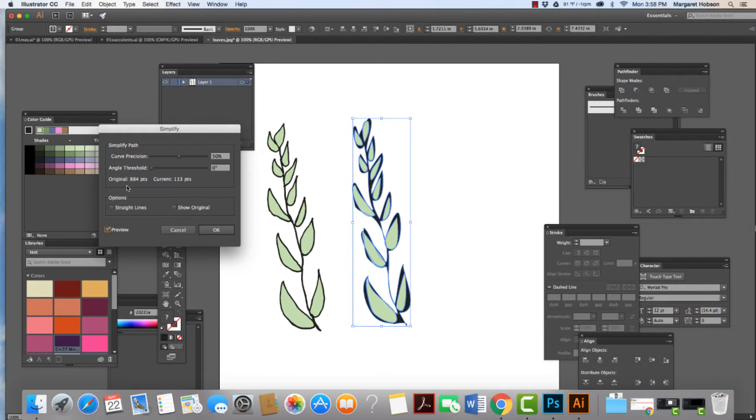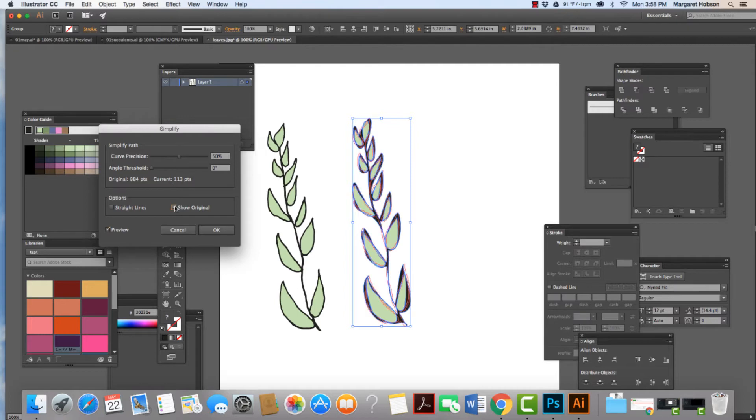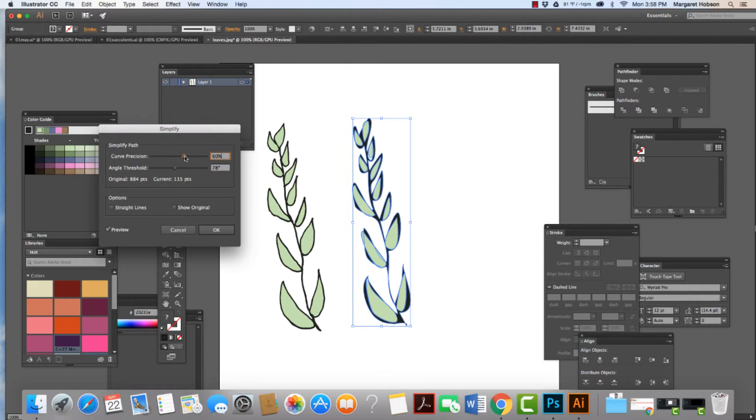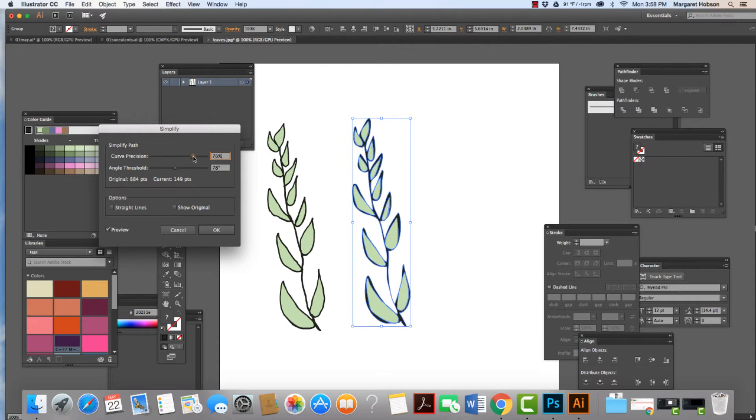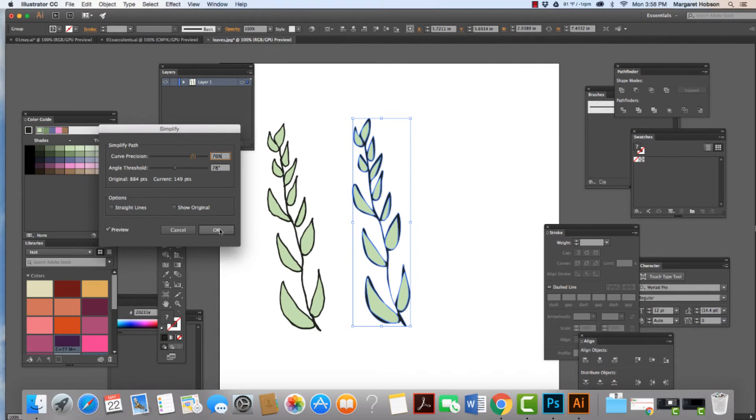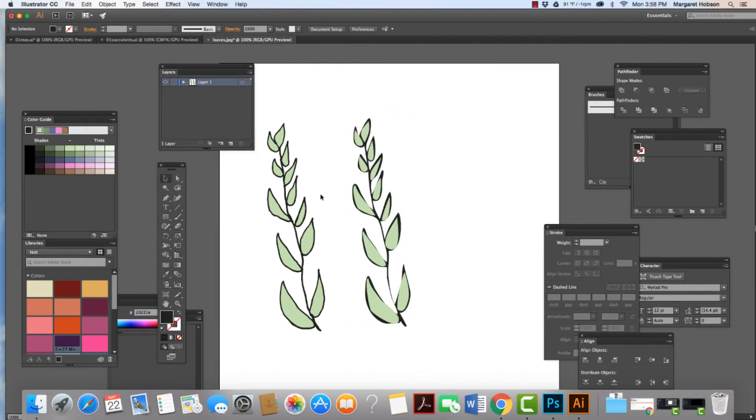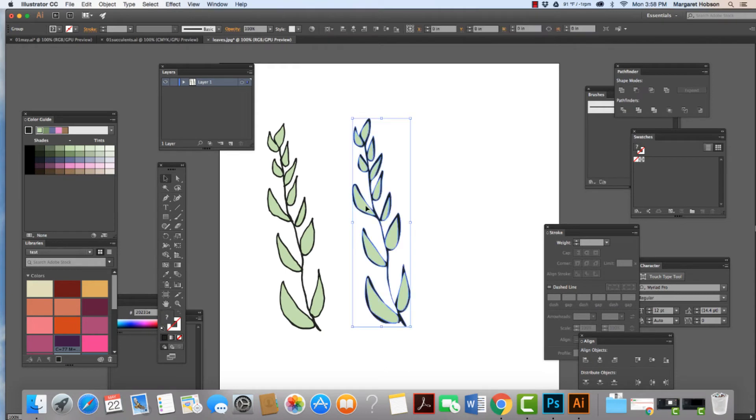It's saying that your original has 884 points and they are changing it. So it only has 113 points, but I don't like that so much. So I'm going to up the angle threshold and the curve precision. I like that. What's happened here is it's gone from 884 points to 149 points. I'm going to hit okay. I have another version of this image.